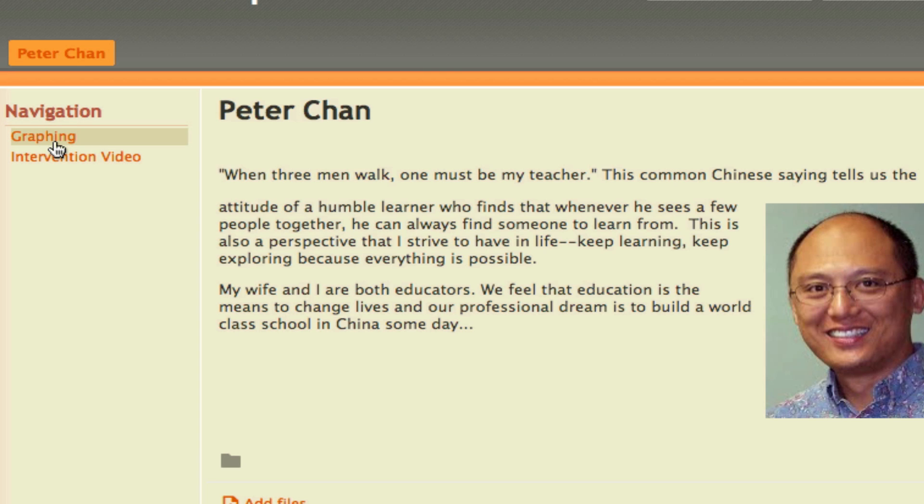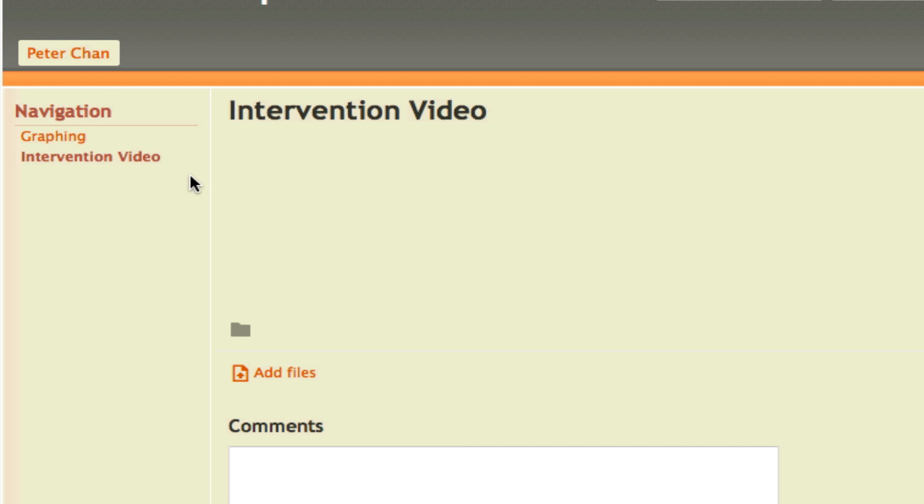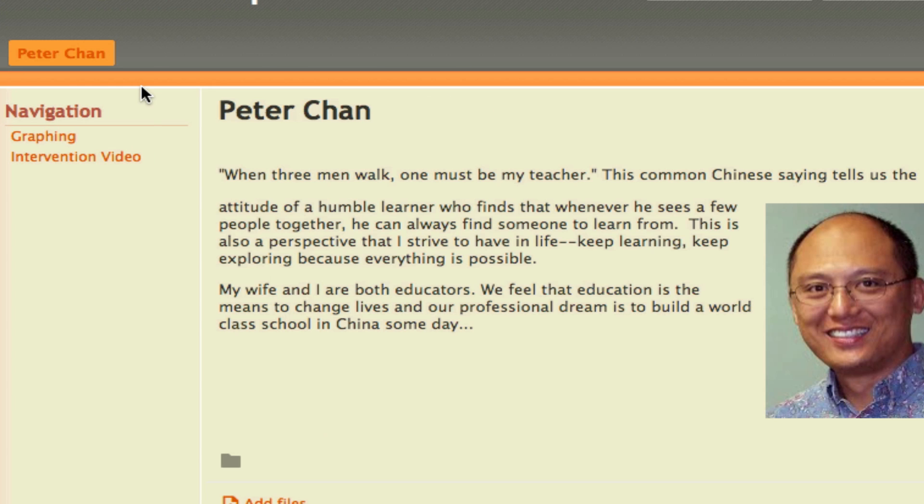If I click on Graphing, you go to my graphing page. But since my graphing page does not have any content yet, it just shows me a blank page. Same thing with the Intervention Video page. If I want to go to the home page, I'll click here and it will bring me back to the home page.